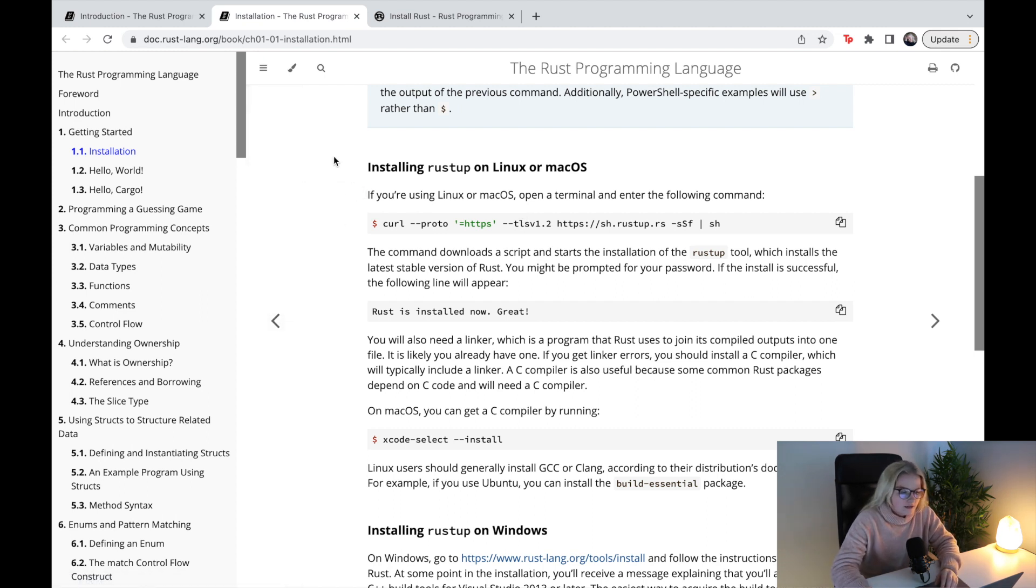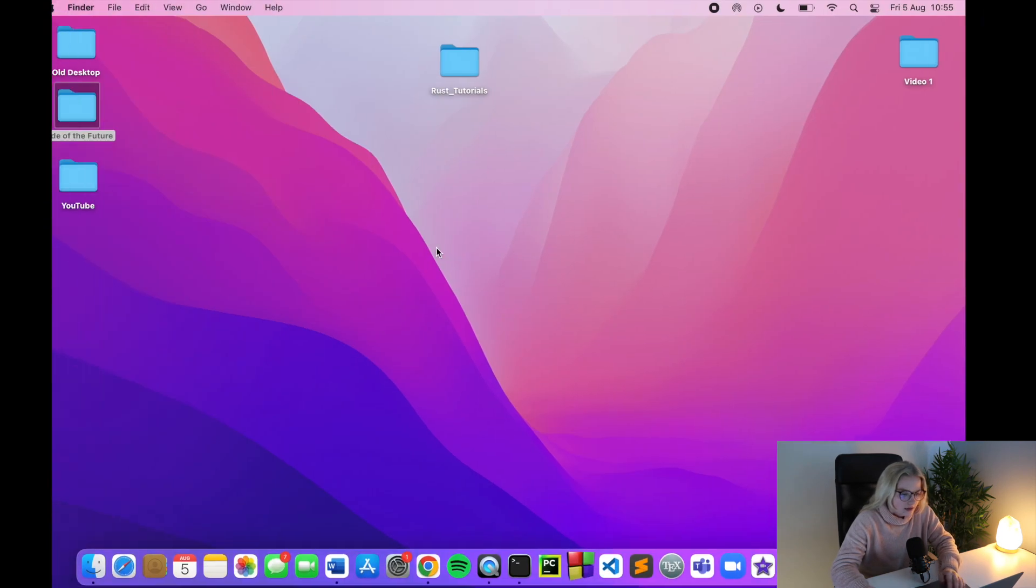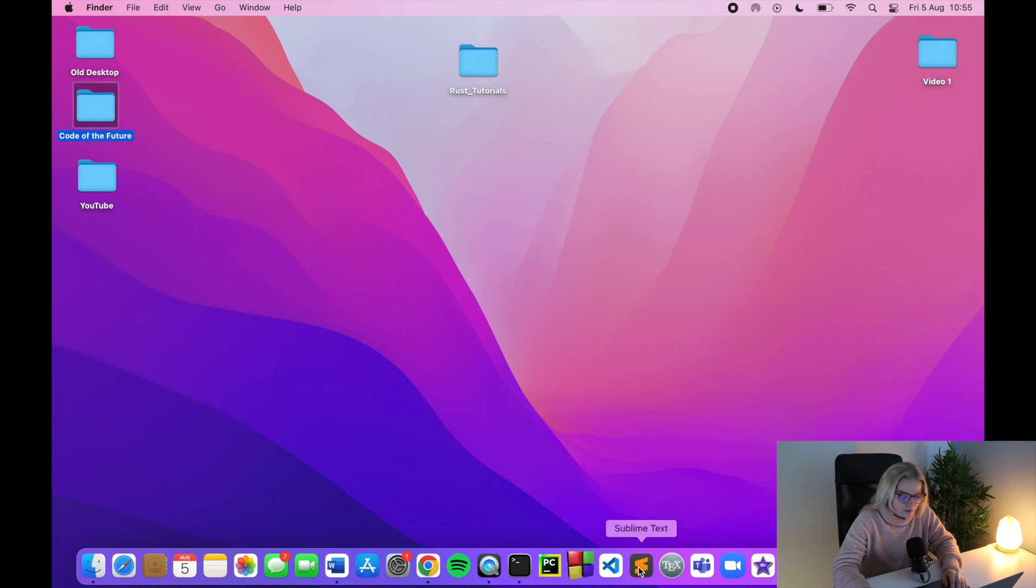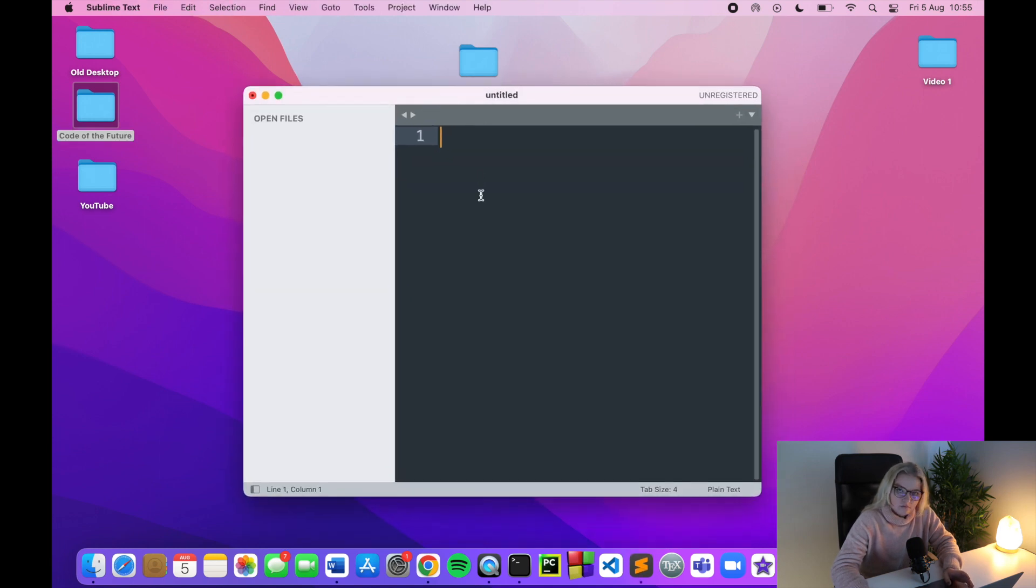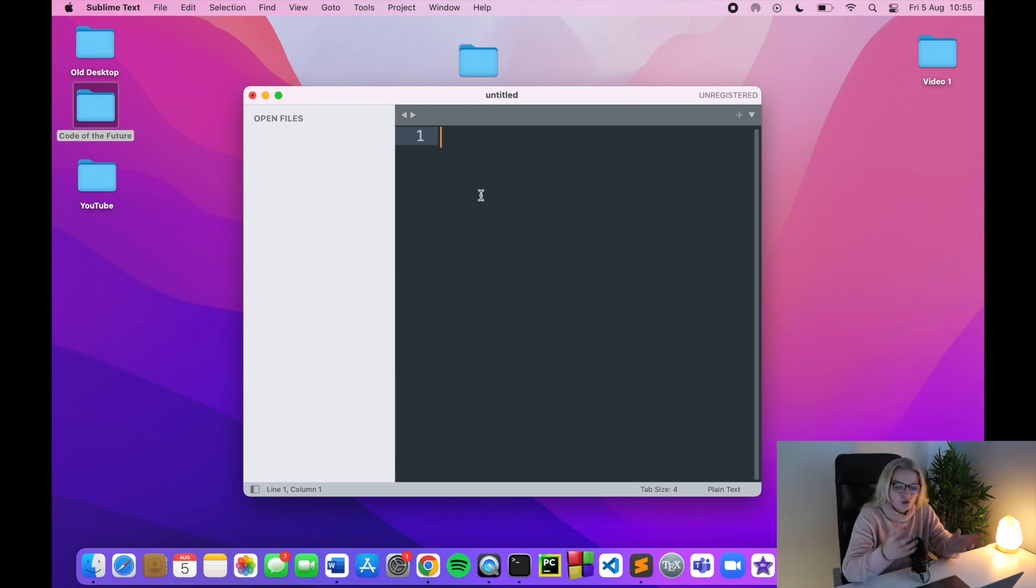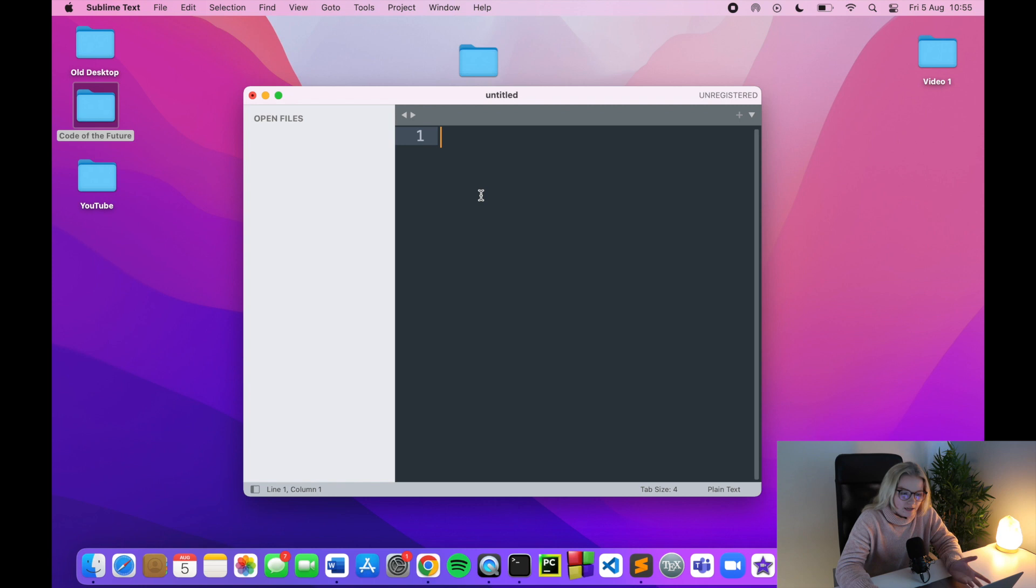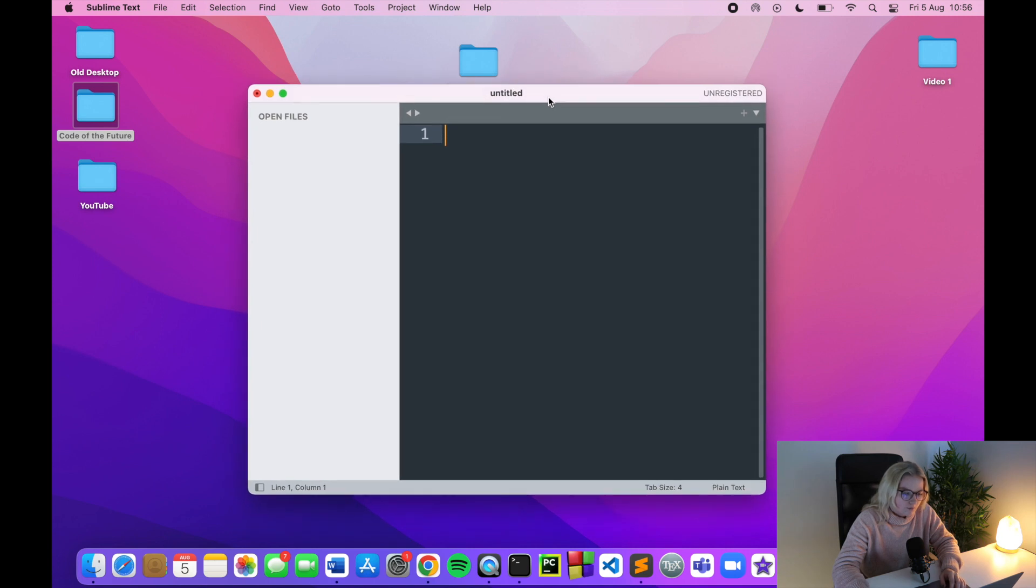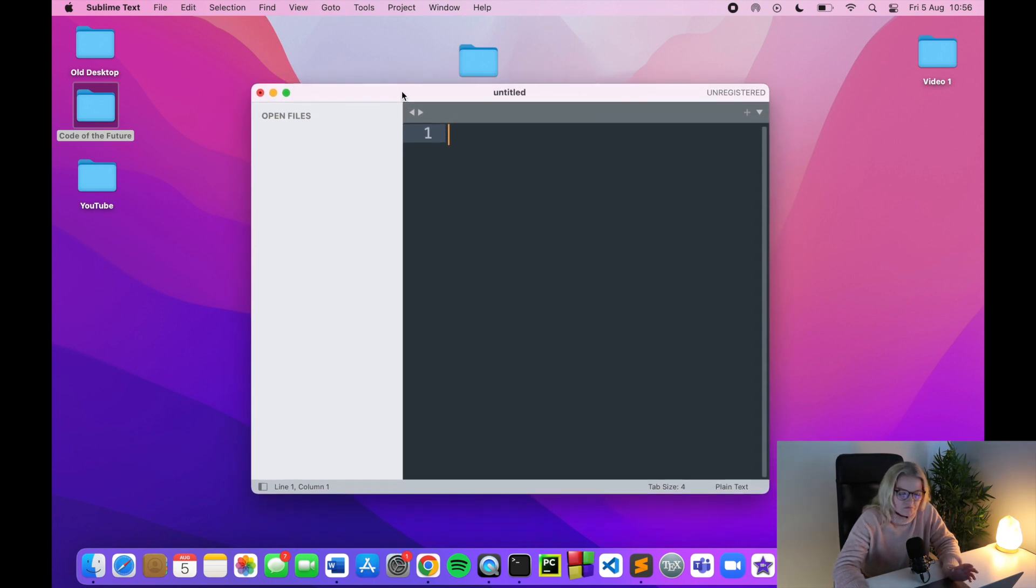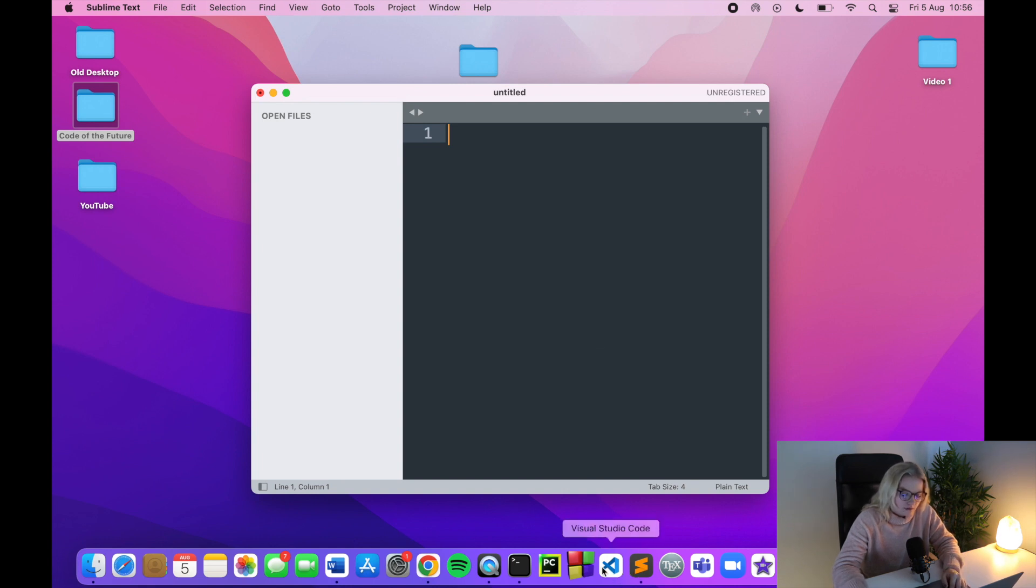One final thing to say is when writing text for Rust files, I am going to be using Sublime Text. That's just what a lot of different videos I've watched or different tutorials online use. It's completely free, so you can install Sublime, and I will put a link to Sublime Text and where you can download it from in the description of this video. I will be using Sublime, so I recommend using it as well.